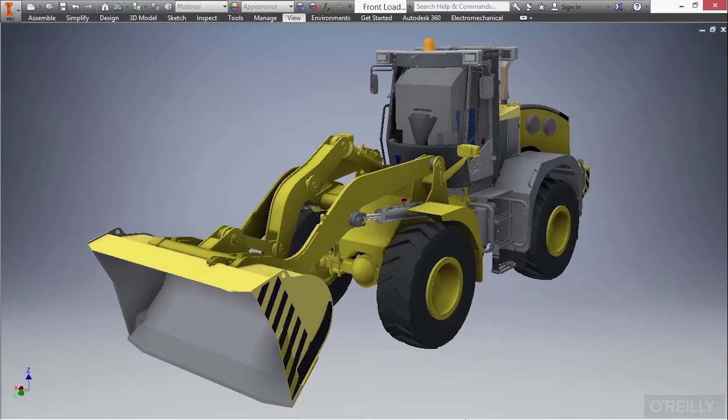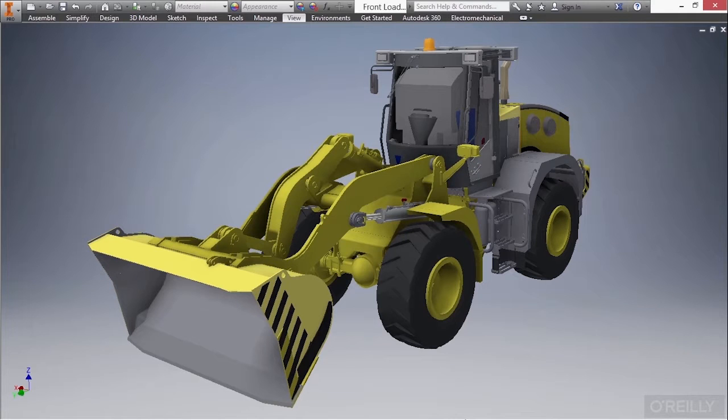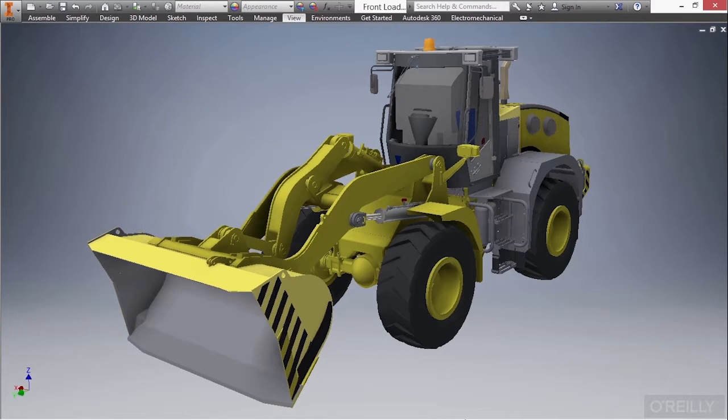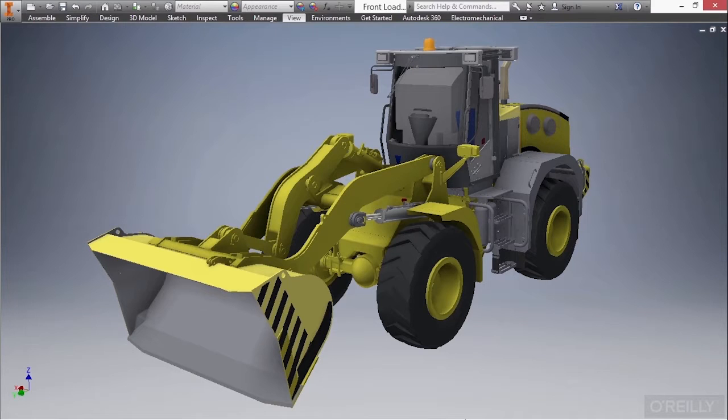So if our front loader needed to have a larger wheelbase or a shorter cab structure, we could build our model to suit those probable changes. And since the files are linked, those updates will propagate to the drawings and to anything else that's linked or shared between these files.